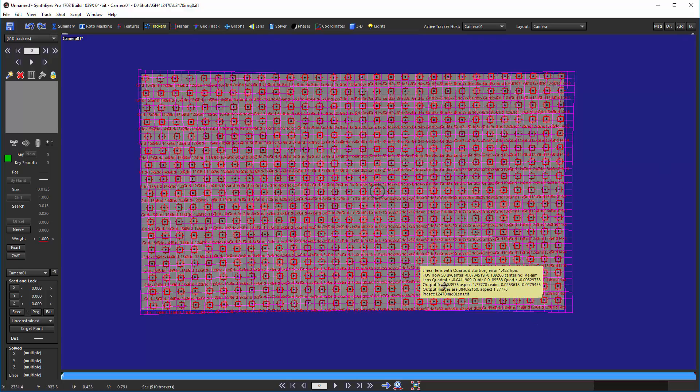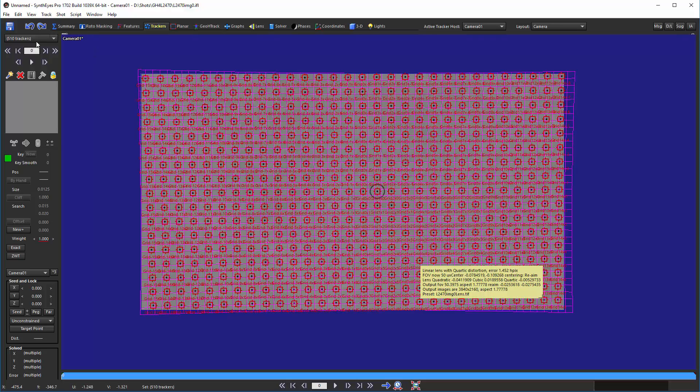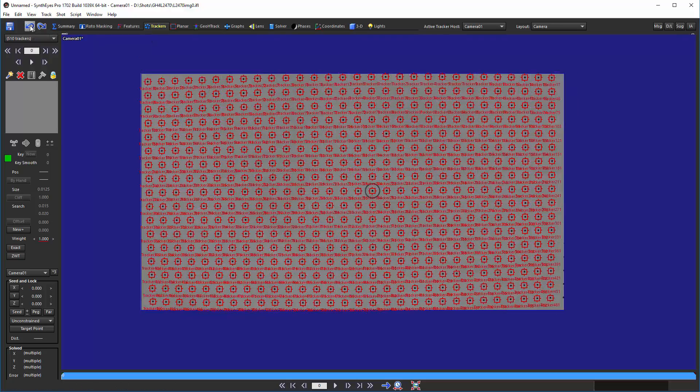We'll see actually that the field of view going out is even slightly larger nominally than what was coming in, which has to do with the undistortion that's being done at the same time. So, now let's take a look at our other options.